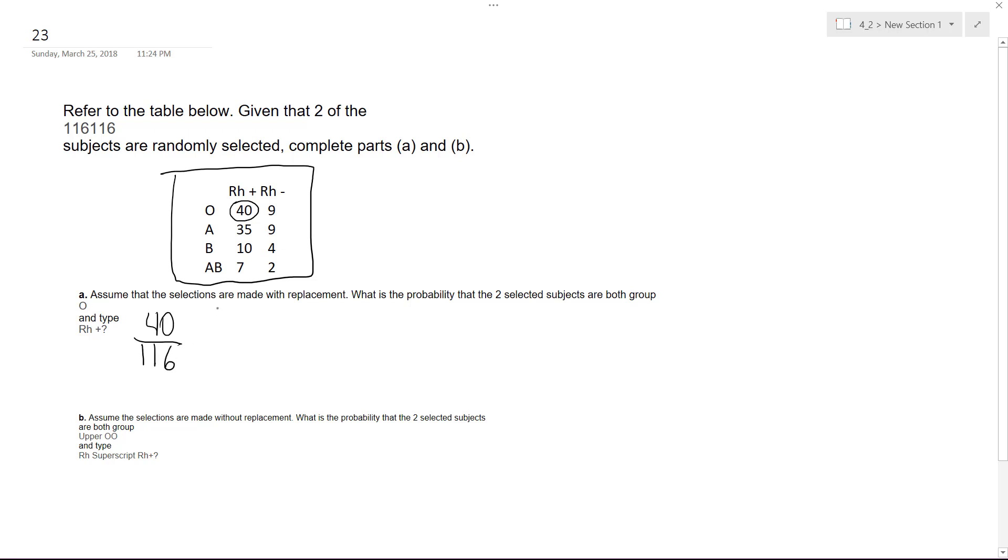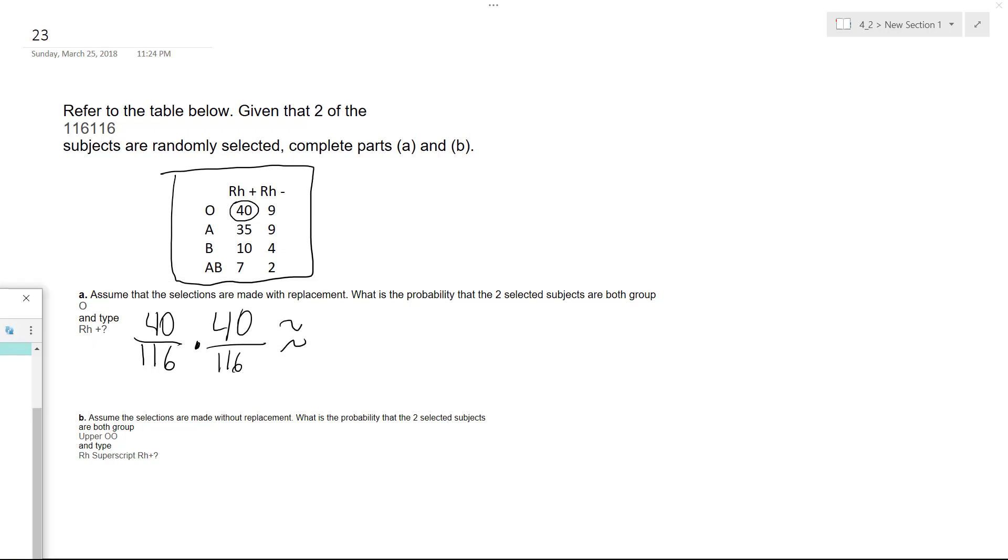And in this instance, when selections are made, there's a replacement. So again, the probability, you just multiply it times 40 over 116. And what we end up with approximately is, rounded to four decimal places, 0.1189.